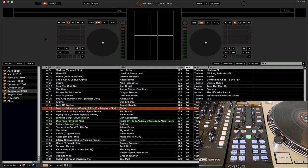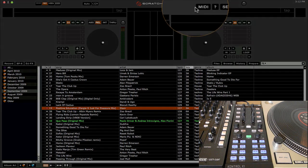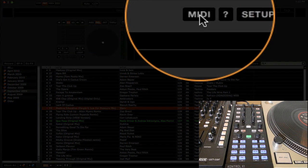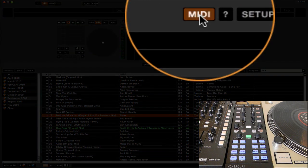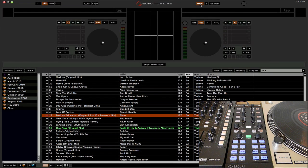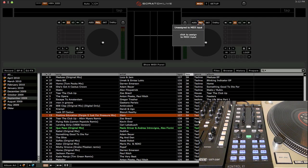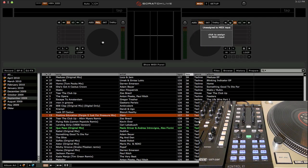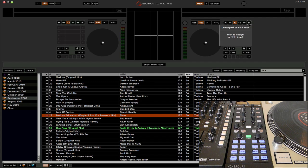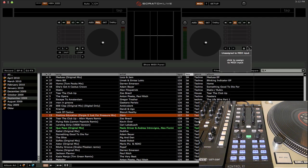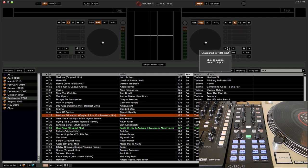Now, to map something in Scratch Live to your MIDI controller, the first thing you need to do is click on the MIDI button up here at the top of the screen. This will bring you into MIDI Learn mode. Once you're in this mode, you can move your mouse over any of the other buttons in Scratch Live, and you should see a gray box pop up, and that means that you can assign it to a MIDI controller or a MIDI button or anything on your MIDI controller.